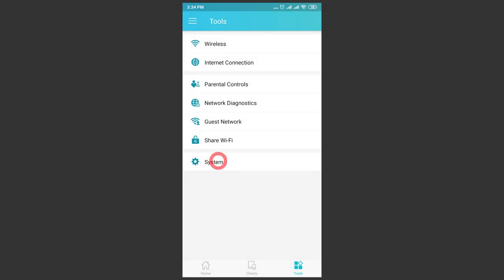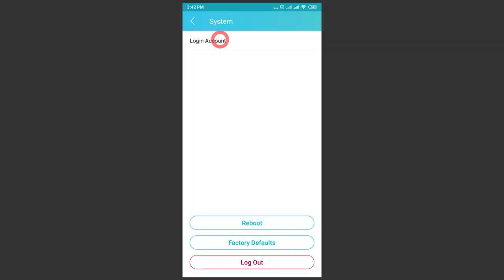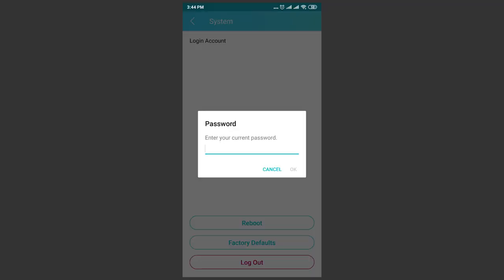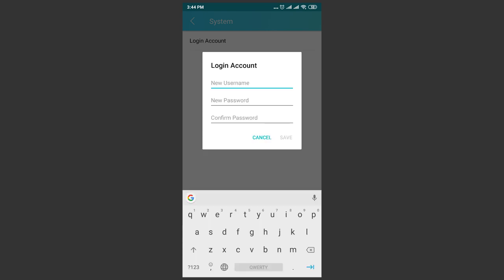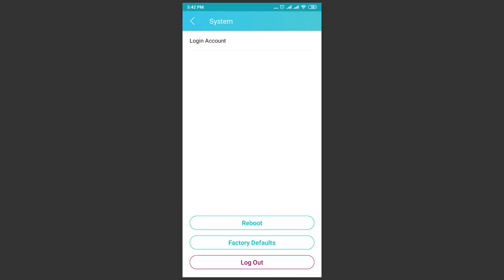In the last line – system, you can modify administrator's account data or specify a new name and password, as well as reboot the router or reset it to factory settings.